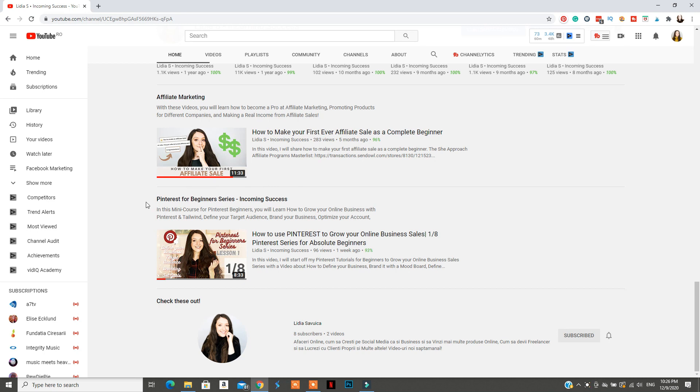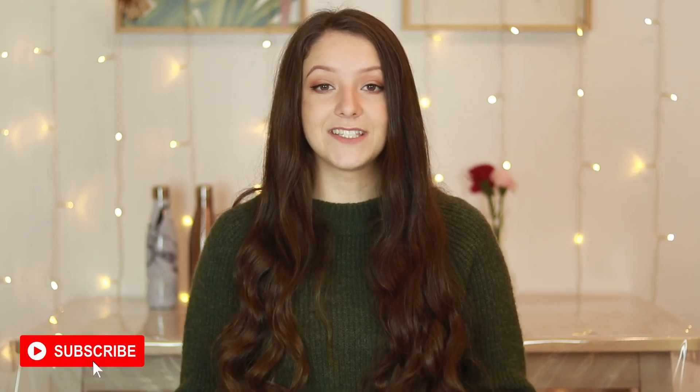If you want to find out what all the lessons are, make sure to follow my playlist down below. On this channel, we talk about social media marketing for business. So if you're interested in that, make sure to subscribe before you leave.